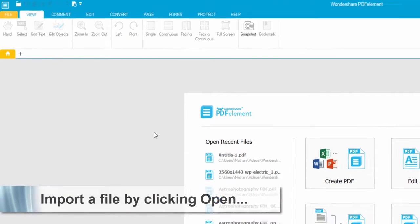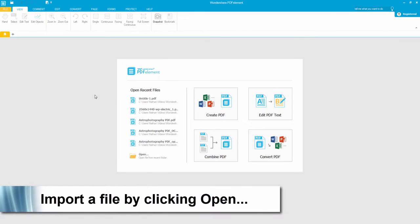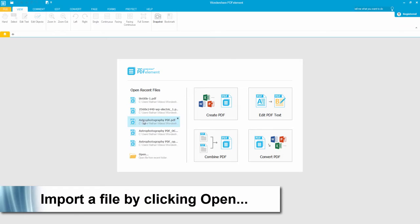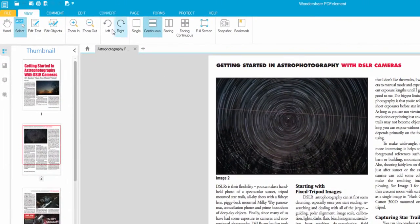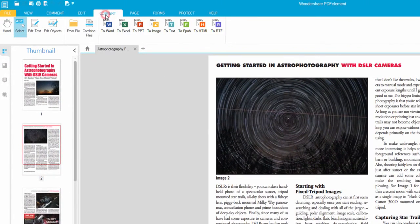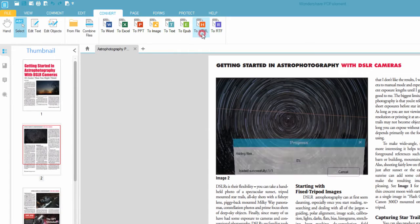Then we'll open up PDFelement. Open up a PDF file. Go to the convert tab. And we'll click to HTML.